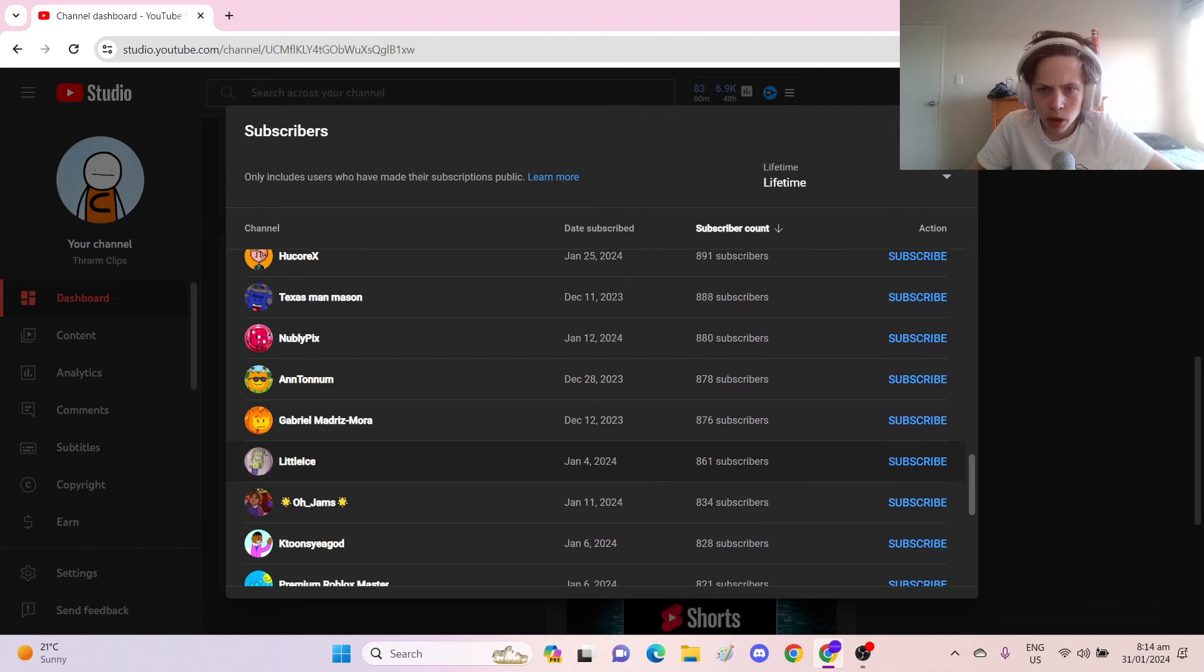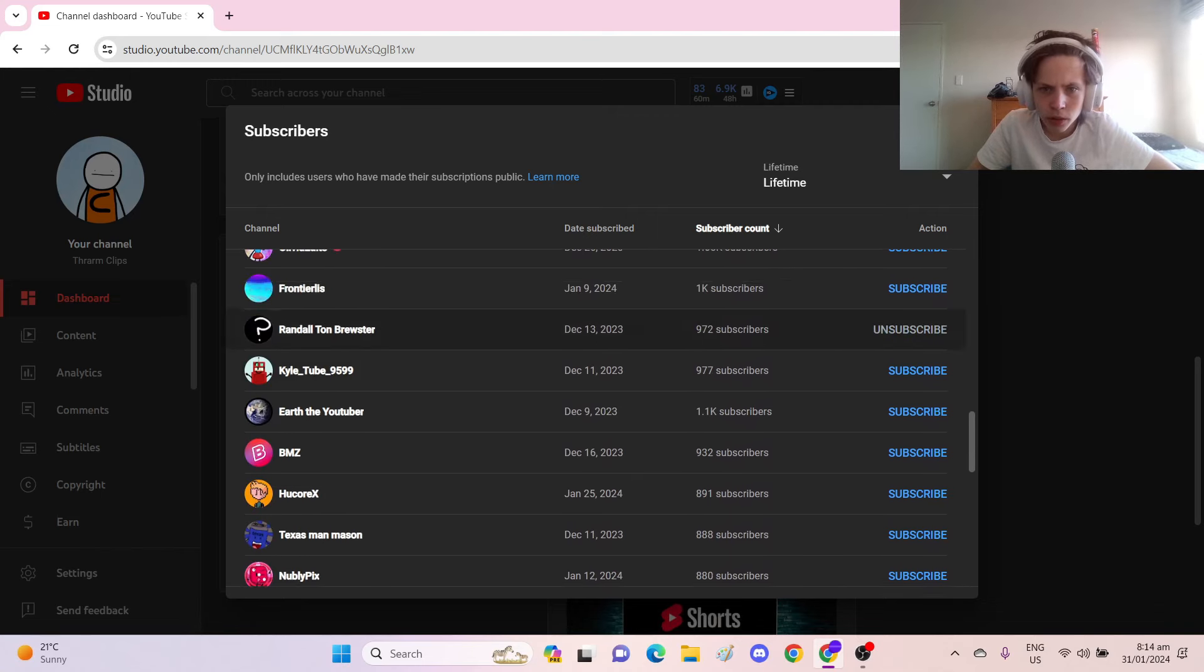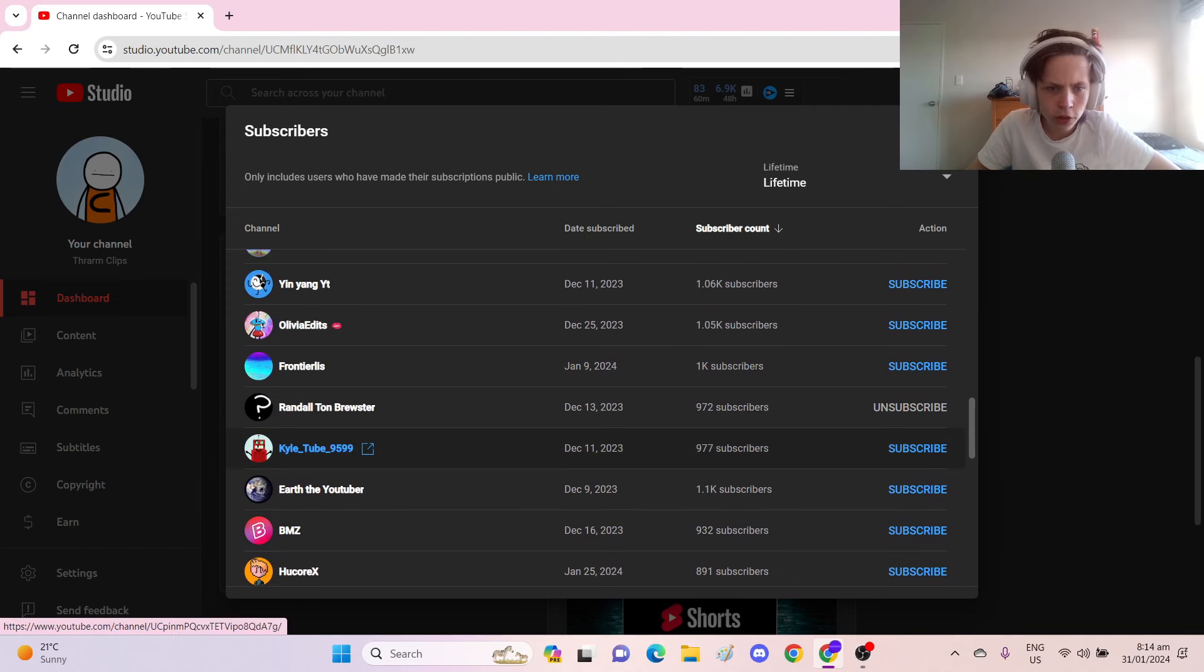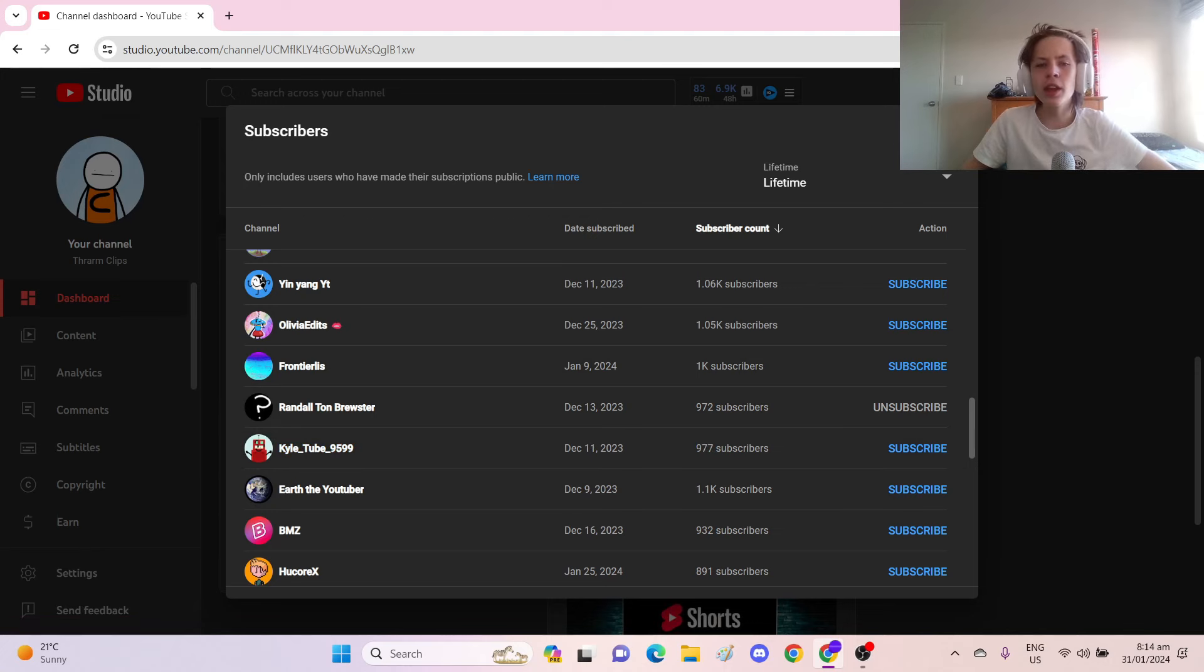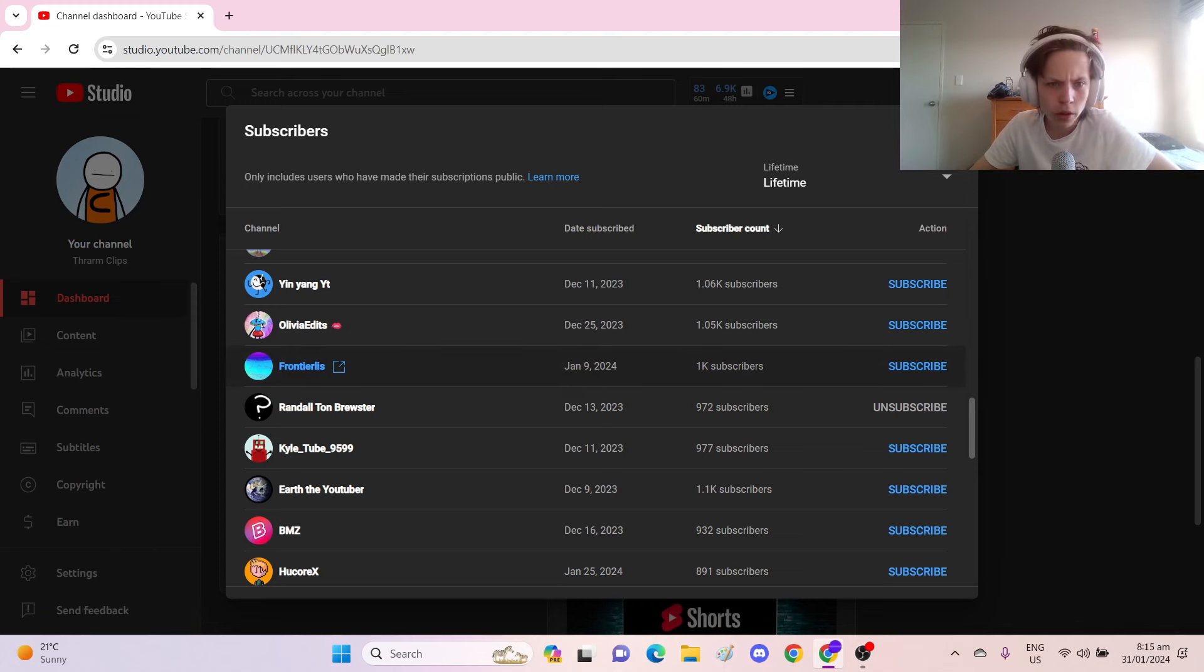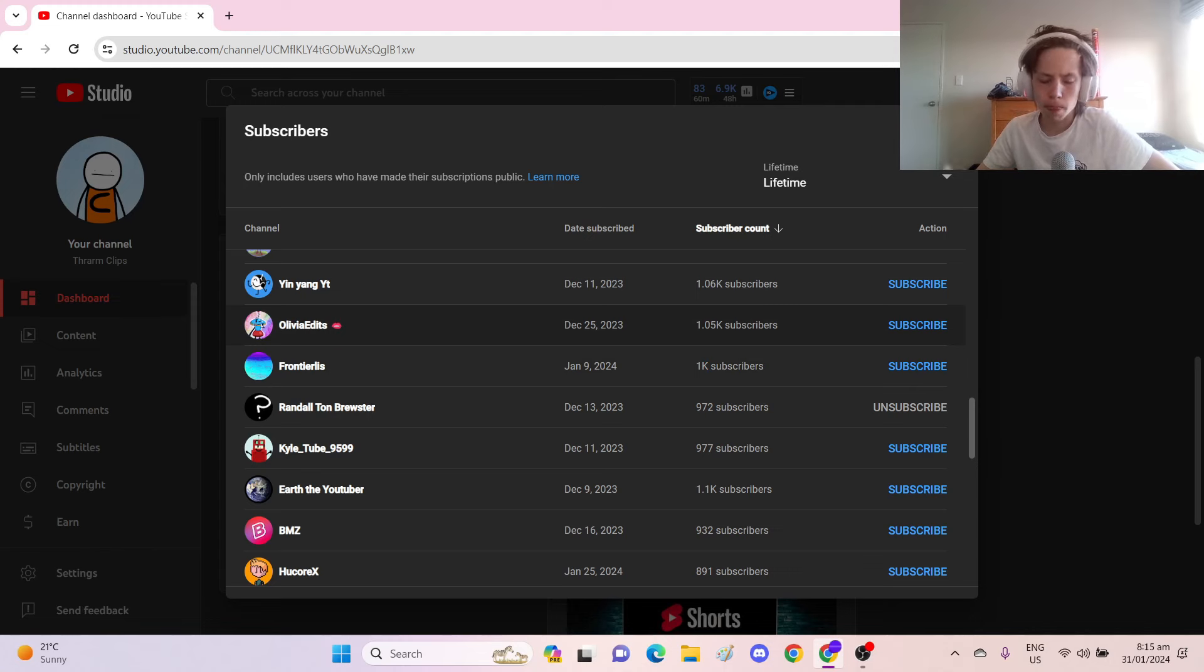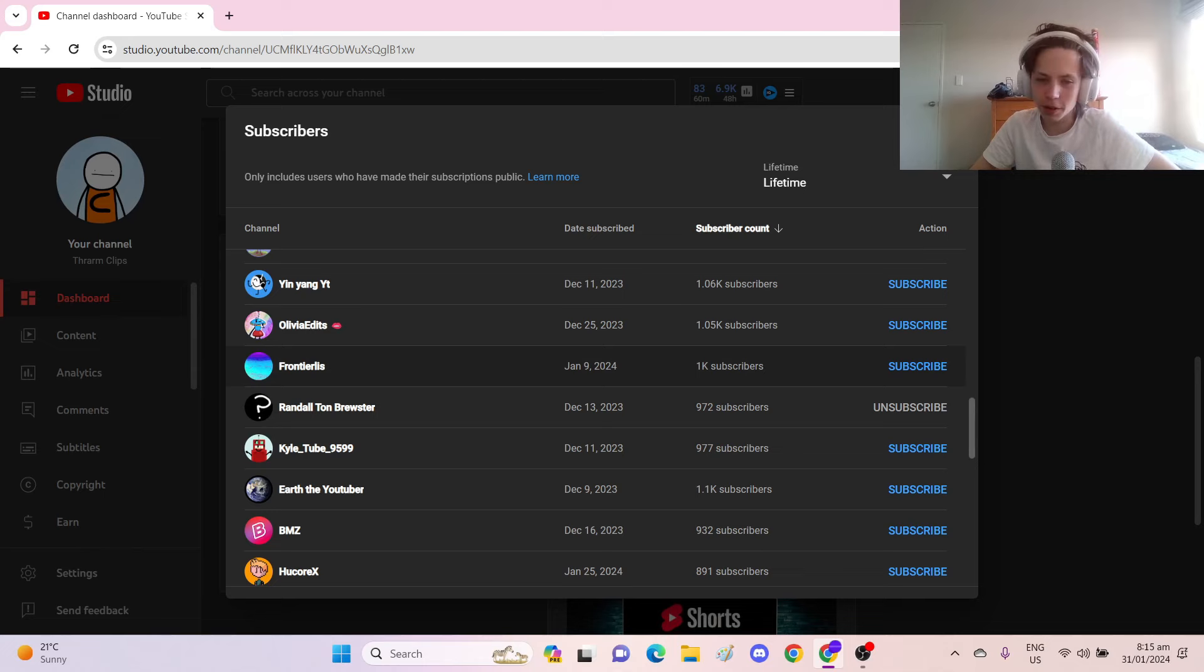Keep going up. And let's see who's the closest to 1,000. KyleTube9599, with 977 subscribers. If we can get KyleTube9599 to 1,000 subscribers, that would be amazing. And we've also got Frontierless at exactly 1,000 right now. Pretty darn close to 1,000.